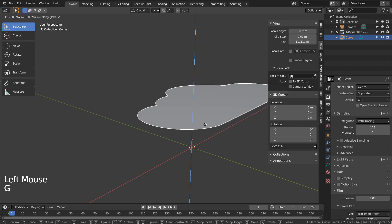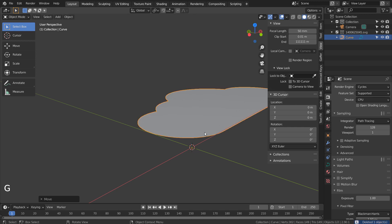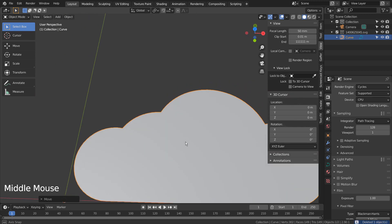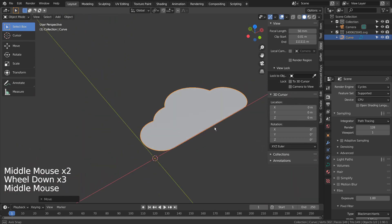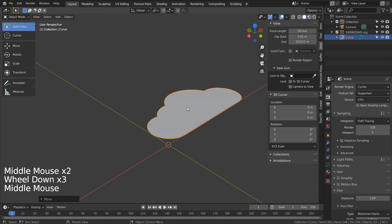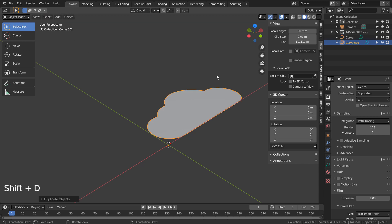I selected the bottom curve and typed X to remove it. Let's duplicate this mesh with Shift D and hide it from the view like this.